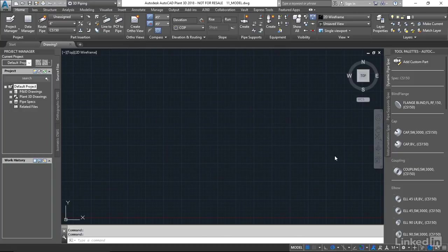Moving on with Chapter 2, we're going to take a look at working with Plant 3D files. So let's start by opening our project.